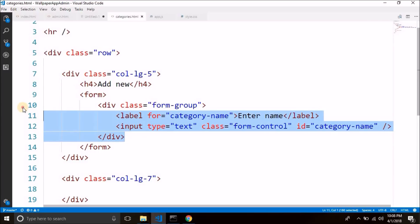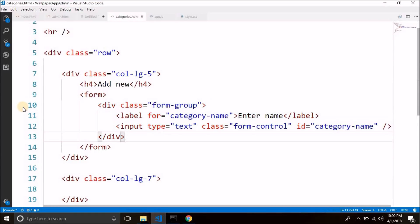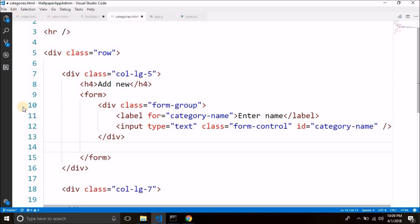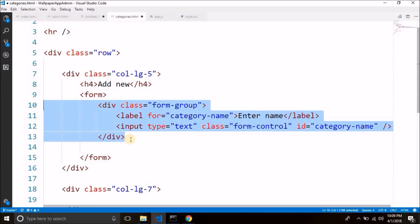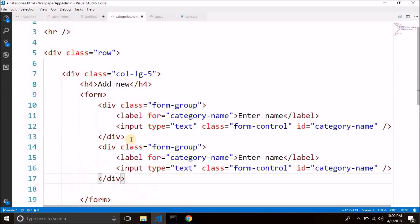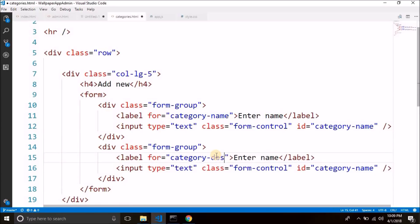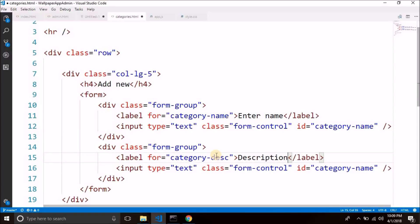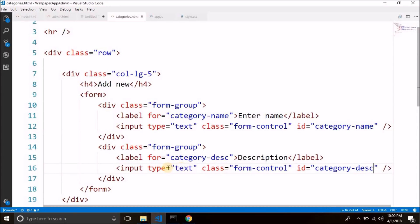So this is for category name. After the category name, we will add the category description input. I will copy the same form group structure, paste it, and change it to category description. So we have the label and input field for category description.